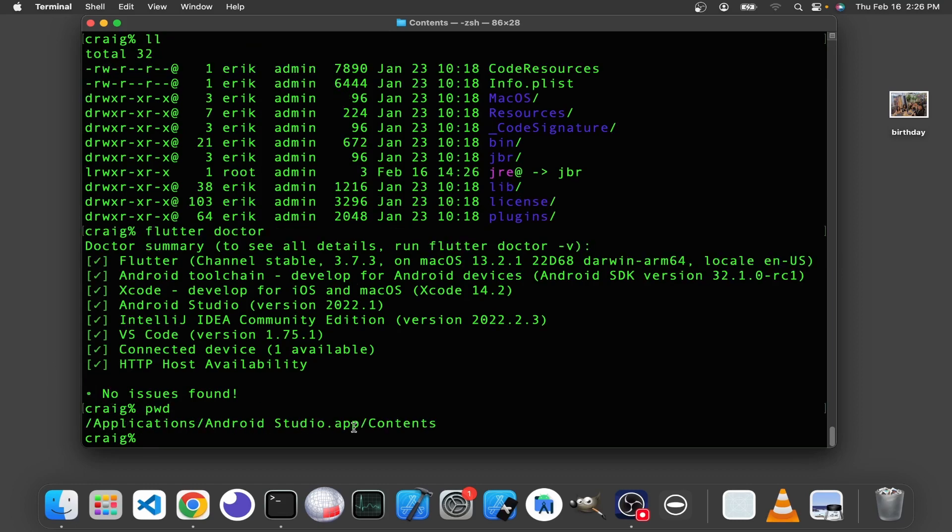The directory is applications androidstudio.app contents. This problem might actually be on Linux too.